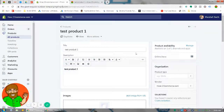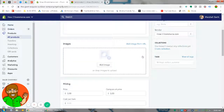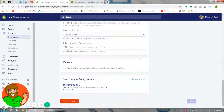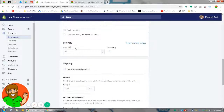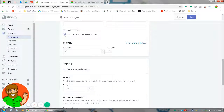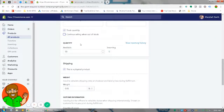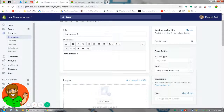So if you have any products showing up 'sold out,' scroll down, go to the product page, scroll down to the bottom below the pricing. Where it says 'Track Quantity,' you can either check 'continue selling when out of stock,' or you can add inventory, save the product, and you're good to go.